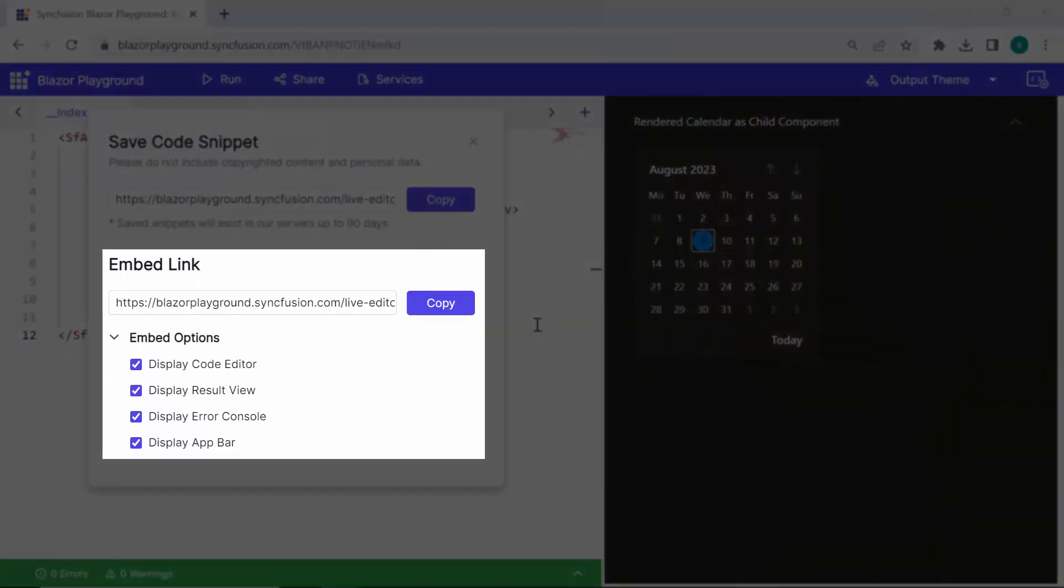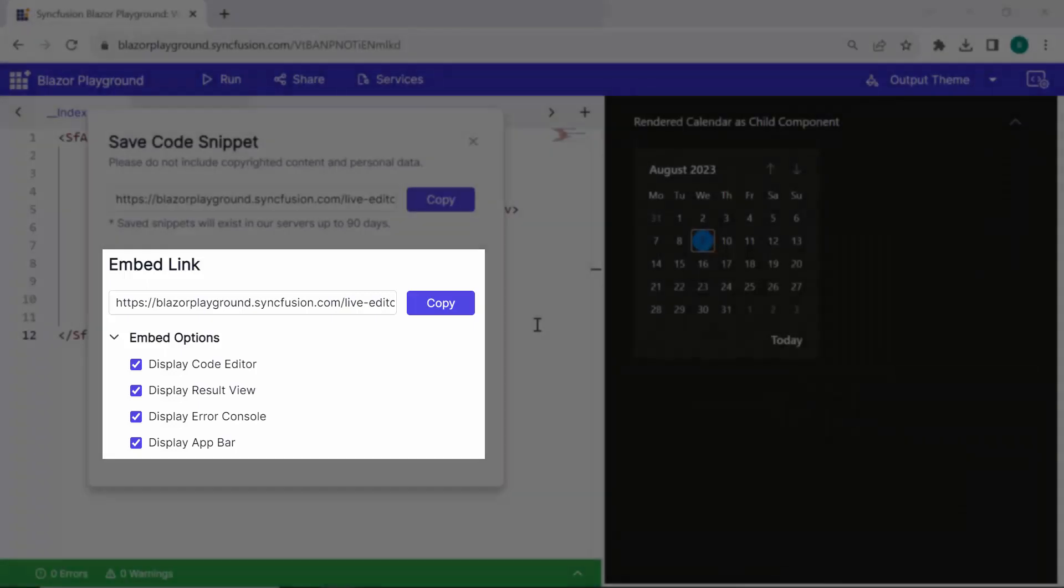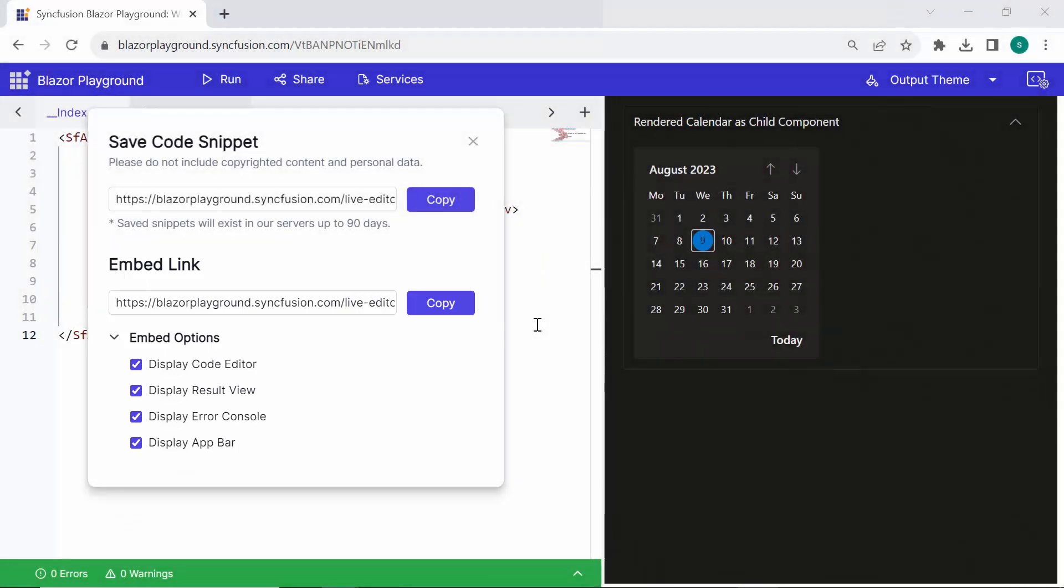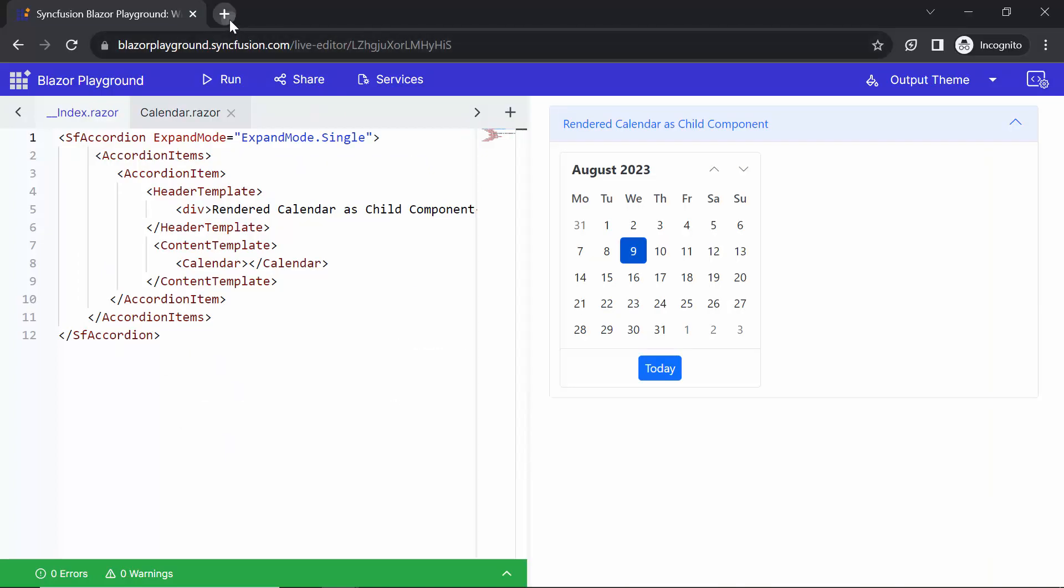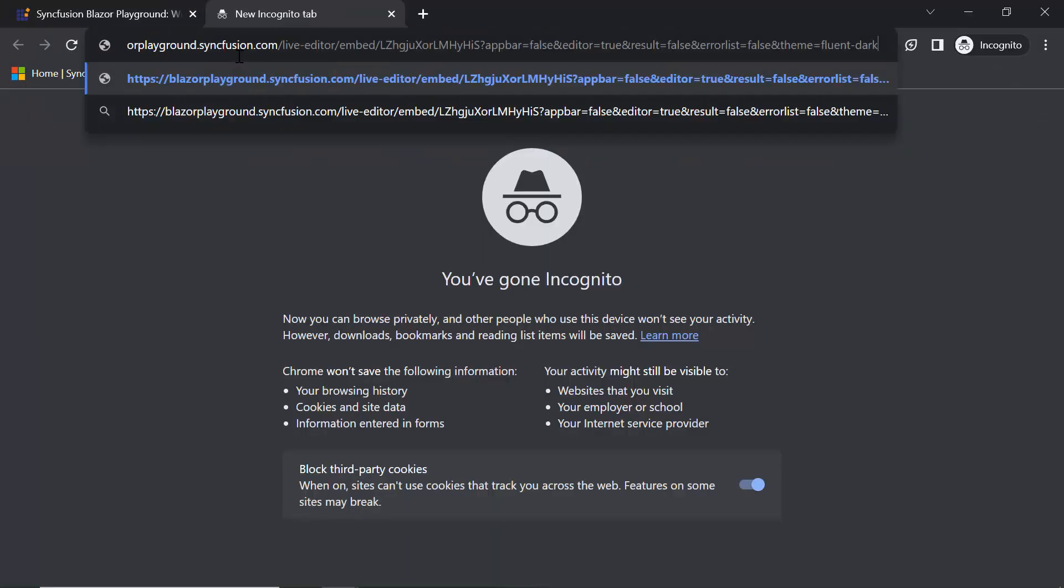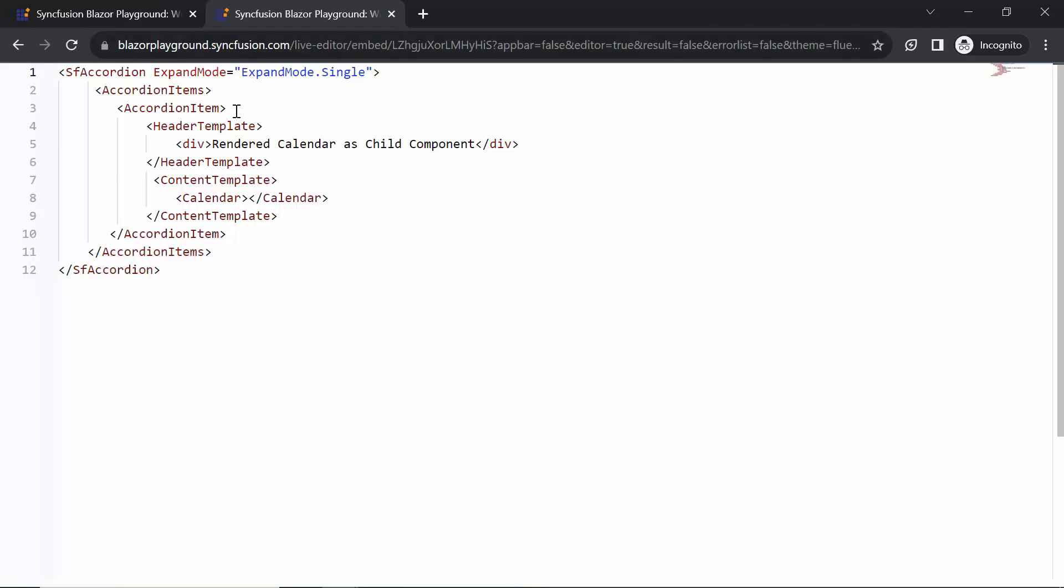Additionally, when embedding a Playground code snippet, you have the flexibility to determine which elements will be displayed using the following parameters in the embed code. The DisplayCodeEditor parameter determines whether the CodeEditor is shown. For example, if I disable all the parameters except DisplayCodeEditor, you'll see only the CodeEditor. Then, copy the embed link and paste it in a new tab, and you can see that it displays only the CodeEditor.